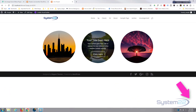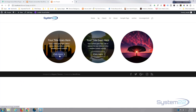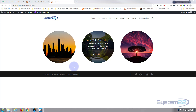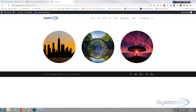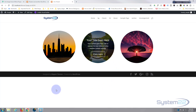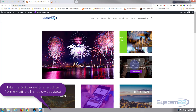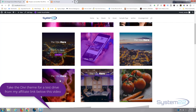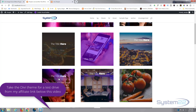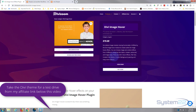Hi guys, welcome to another Divi video. This is Jamie from System 22 and webdesignandtechtips.com. We've got a great little Divi hover effect for you today — you can do this without any plugins and there's no coding involved, just using the onboard features of the Divi theme itself. This has been inspired by a plugin called Divi Image Hover Effects which has over 250 hover effects for only $19, but you don't need a plugin for this today.